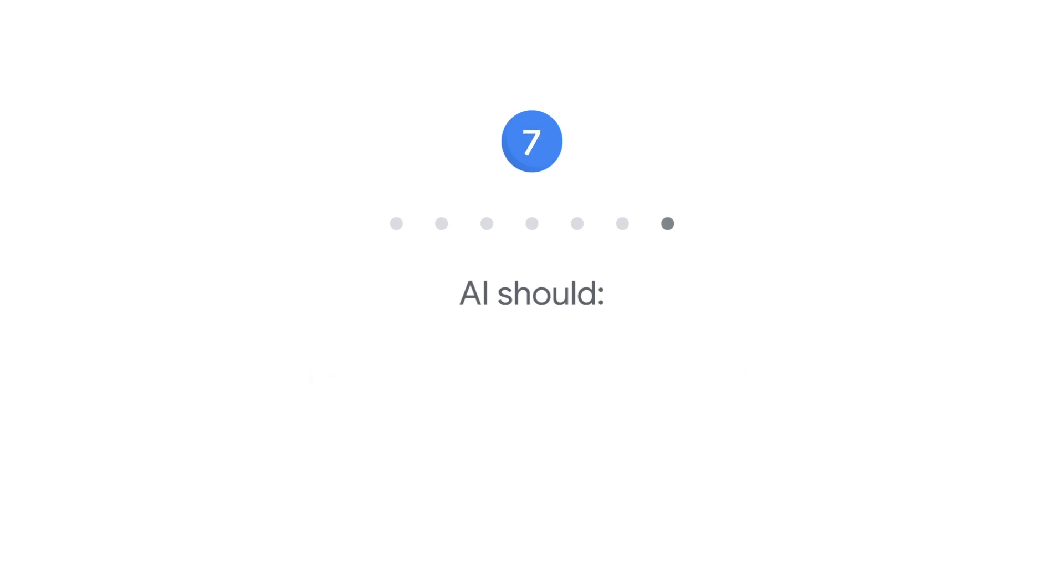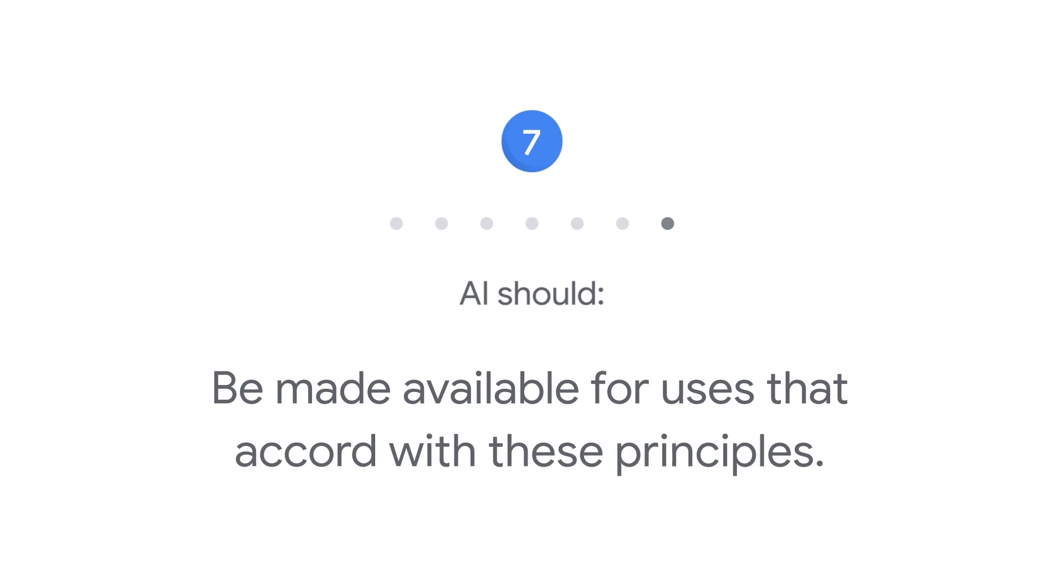Seven: AI should be made available for uses that accord with these principles. Many technologies have multiple uses, so we'll work to limit potentially harmful or abusive applications.